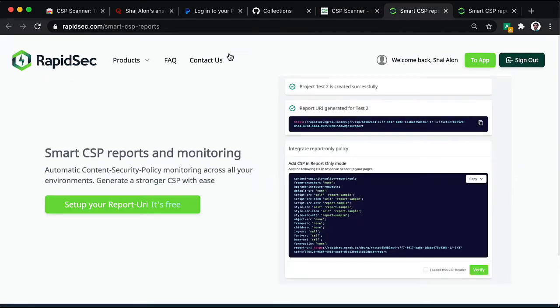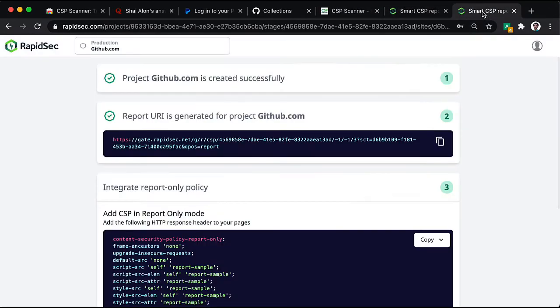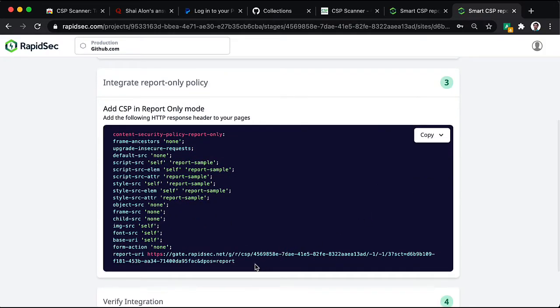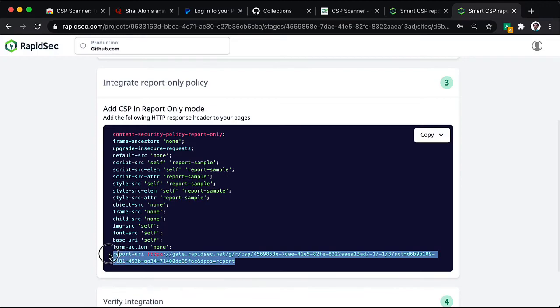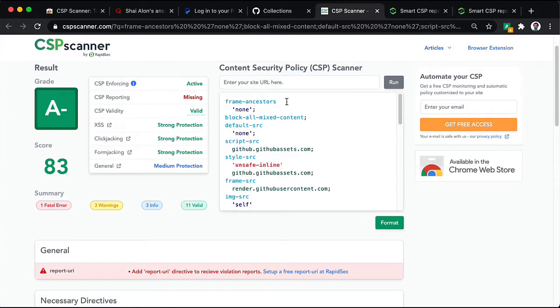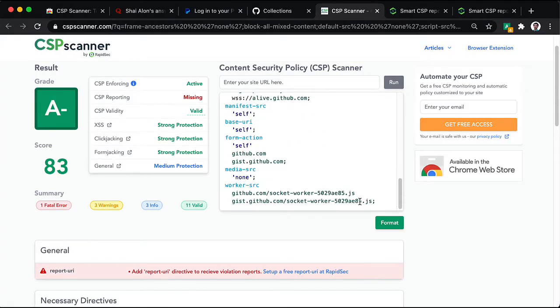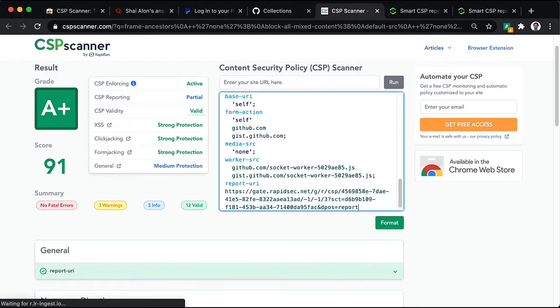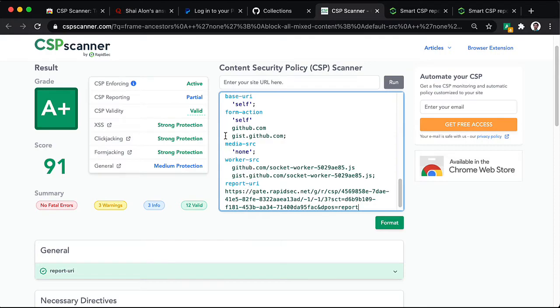It really takes a couple of minutes. I've already set up one here. And basically, all you have to do is take that report URI and add it. Boom! We're in A+.